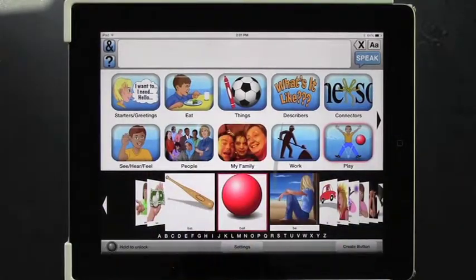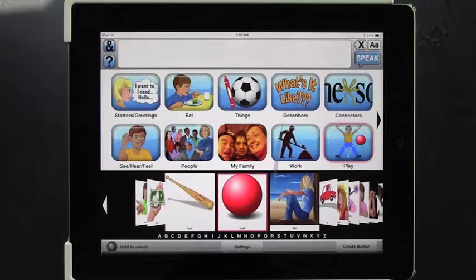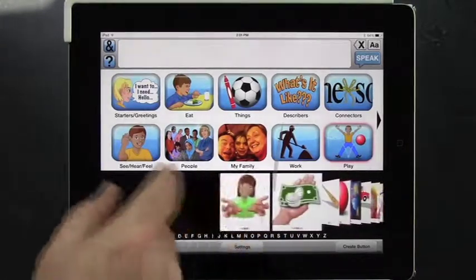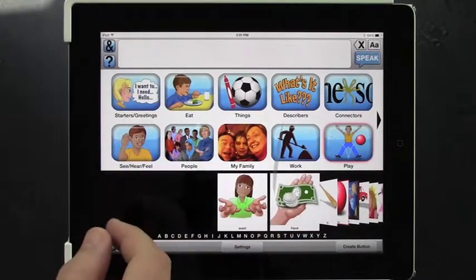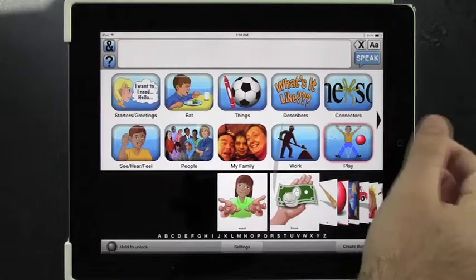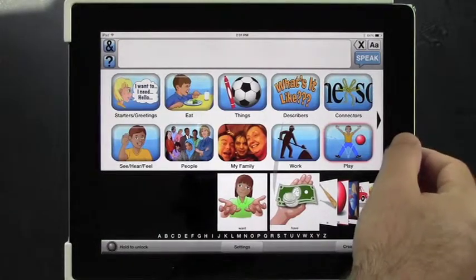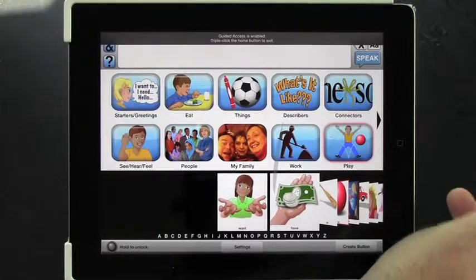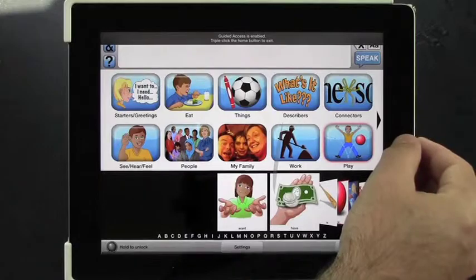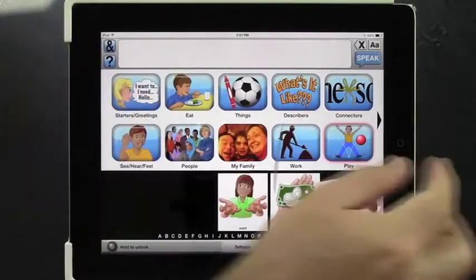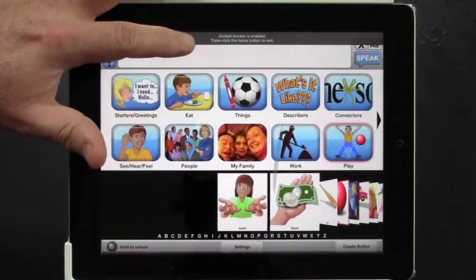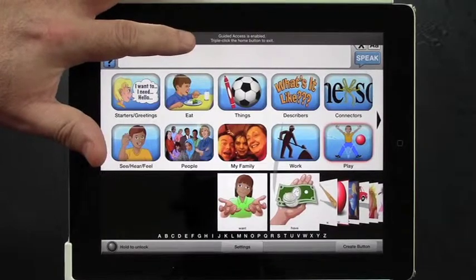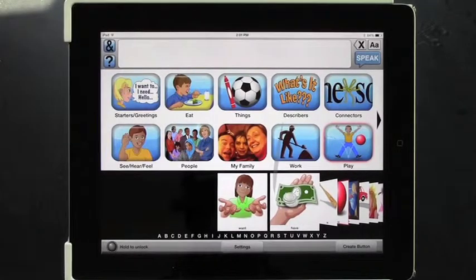And it says Guided Access started. Now, what does this do? It means that if a child wants to leave the app — a lot of these children will hit the home key — you hit the home key and nothing happens. It gives you this little notice at the top: Guided Access is enabled. Triple click the home button to exit.